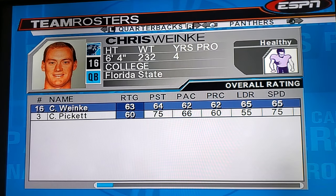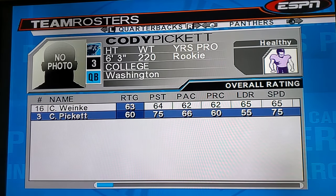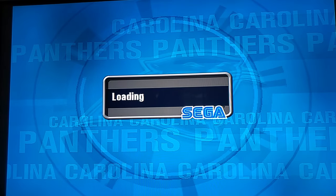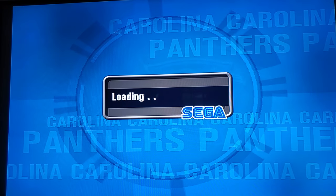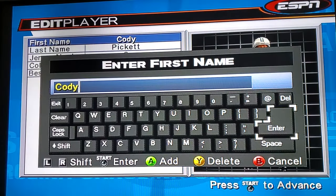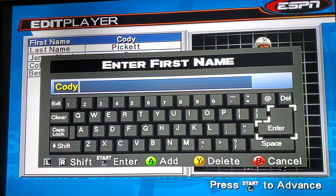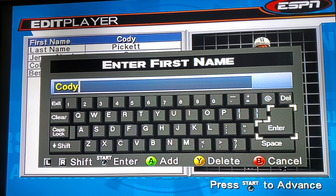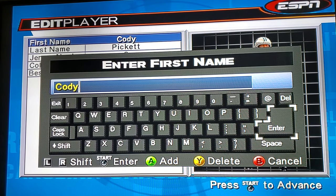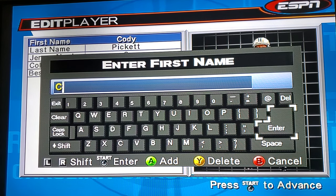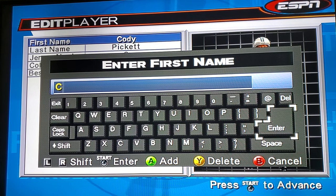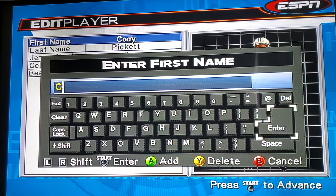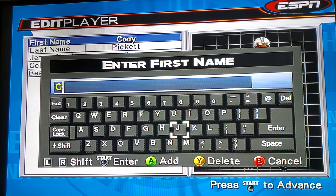Now you go back to the Panthers, look for the dude we just picked, and he's right here. Click on his name and go to Edit. This is where the fun starts. Have your phone in your hand and Google the Panthers 2019 depth chart, then click on the quarterback's name.